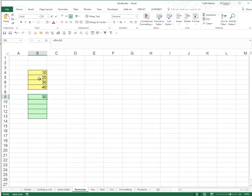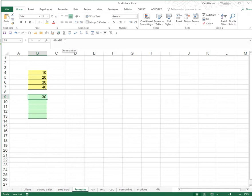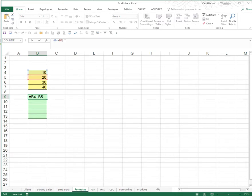When I press enter the answer 30 appears in the cell B9 and if I click on B9 and look up in my formula bar I can see the formula that sits behind the answer 30. The formula bar reveals that 30 wasn't typed in that cell that a formula has actually been entered and the formula is equals B4 plus B5. I can click in the formula bar if I want to reveal the formula in the cell B9.